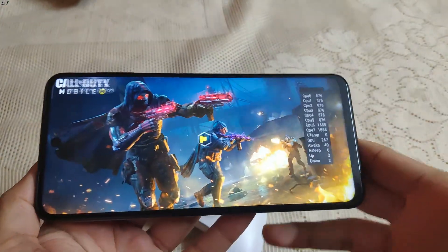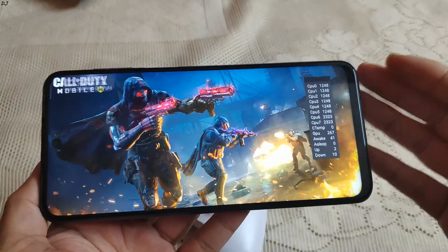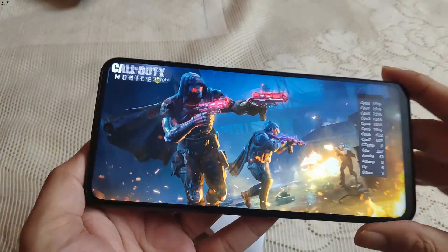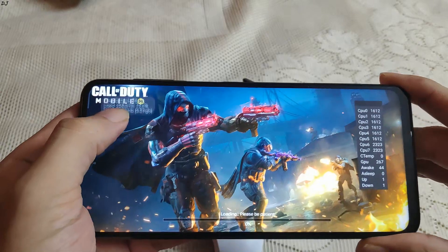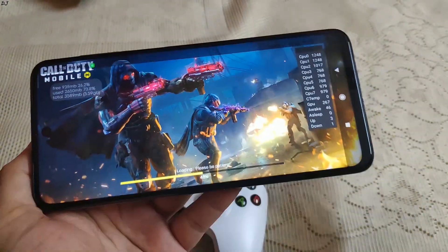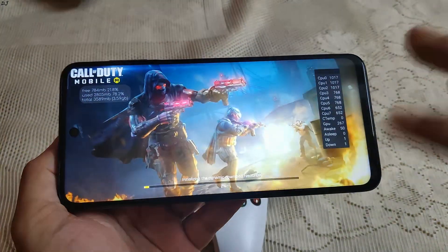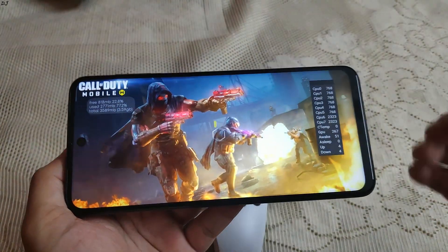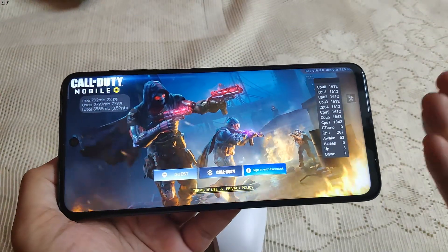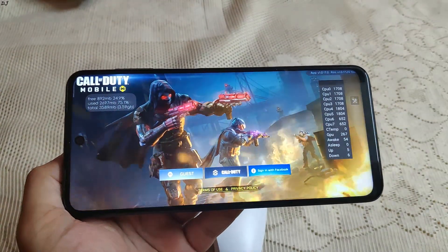Welcome back guys. In this video I'll be showing you some gameplay of Call of Duty Mobile running on my Redmi Note 9 Pro. I'll be playing the Battle Royale mode. My Redmi Note 9 Pro has a Snapdragon 720G processor and 4 GB of RAM.